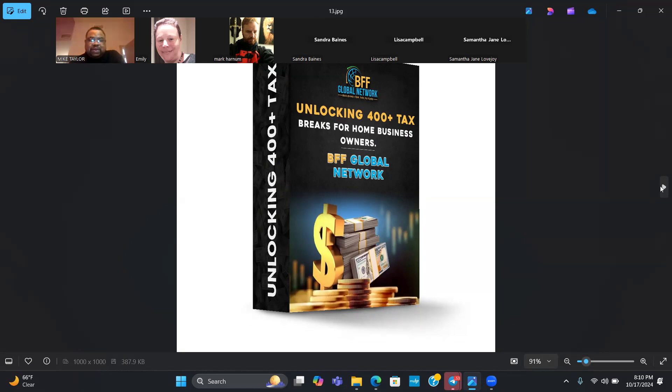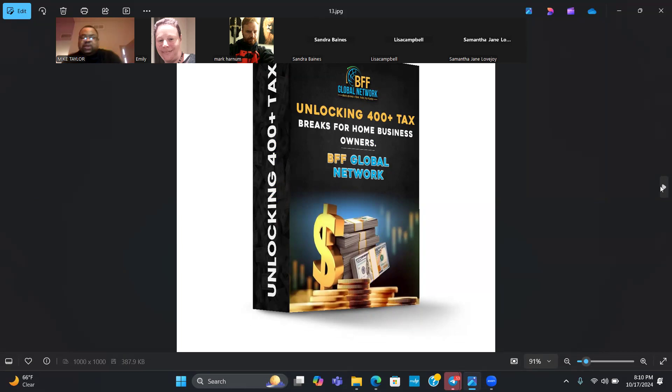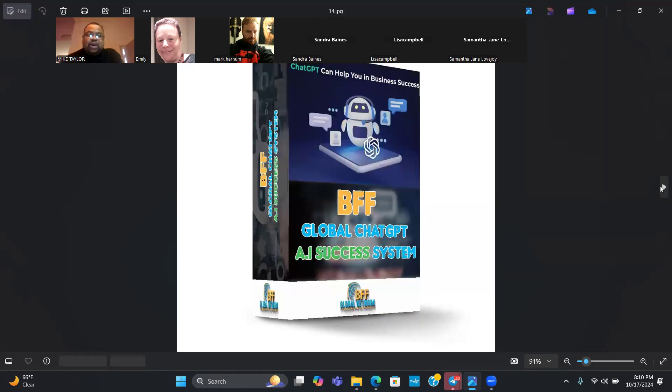All of these e-books go together. You're able to get that LLC started, you're able to build business credit, but now we're showing you how to save money on taxes because you have over 400 tax breaks that are available to you as a home business owner.